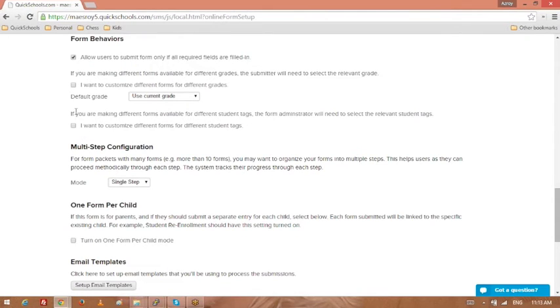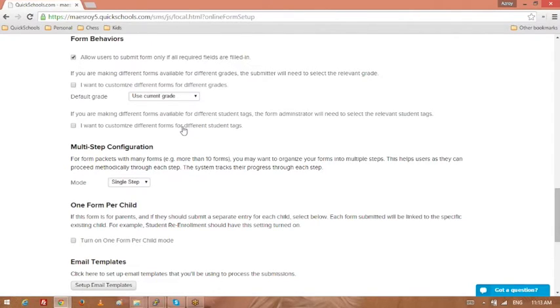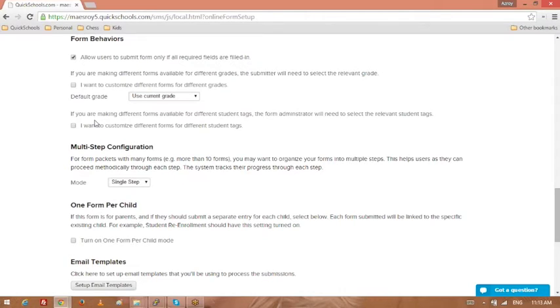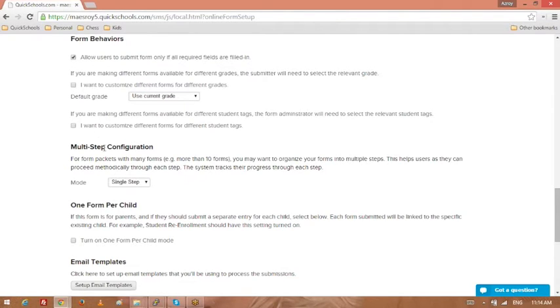And if you want to make different forms available for different tags, I've never really used this myself, but you could in essence create forms for people with allergies or forms for people with specific conditions, I guess. But you do have to tag these students appropriately in your database before you do this. So these would apply to when you turn on the forms for existing users. It doesn't really apply if you are using a public form where you don't really know what the student's grade level is other than what they tell you. So yeah, you have this option there.